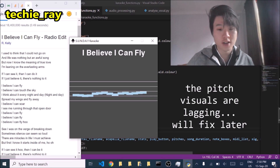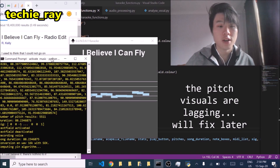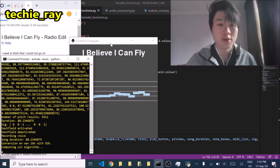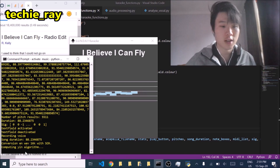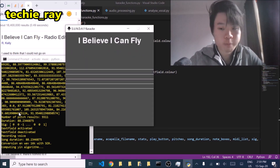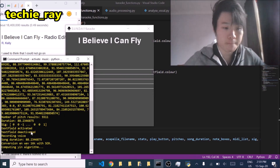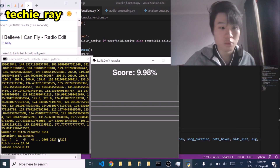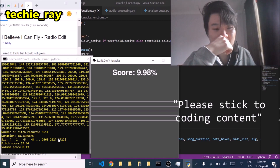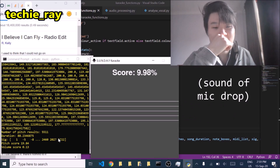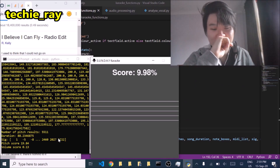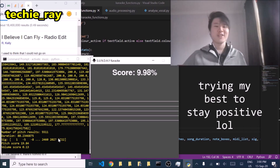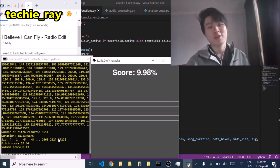Alright, so that's the karaoke session done. Now in the background, the computer is calculating the pitch and intensity of my singing in comparison to the sample song, and then it'll print out the results. That will take a few seconds. Is it working? Singing score is 9.98%. Your voice is cringe. Please stick to coding content. I'm sorry guys. I failed.